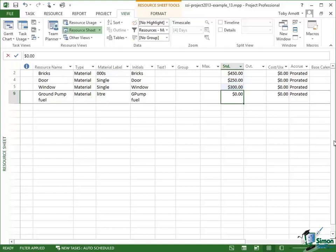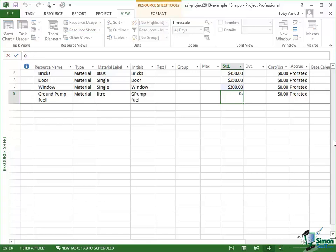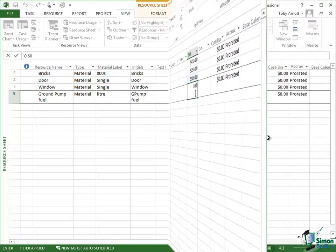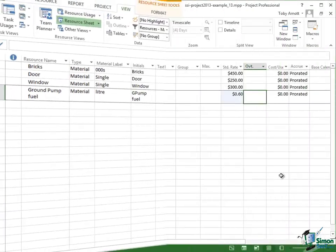That just leaves us with the price of a liter of fuel for the ground pump, and typically that's going to be about 60 cents per liter. So I've put in my costs now for the materials.